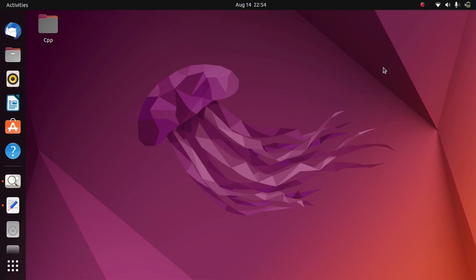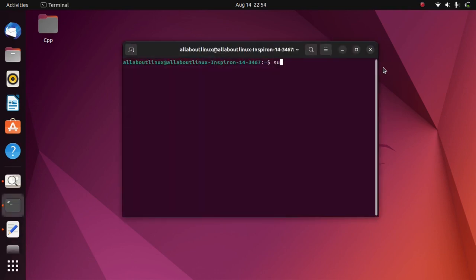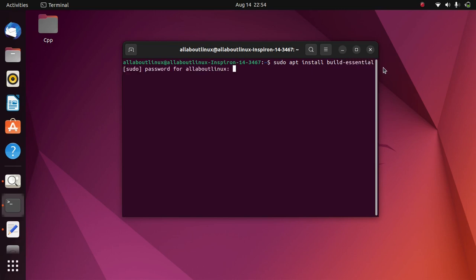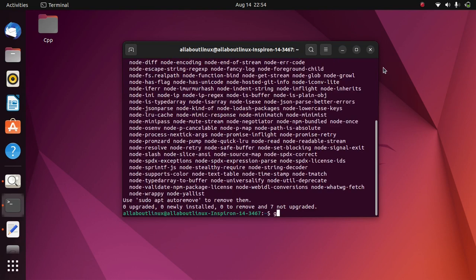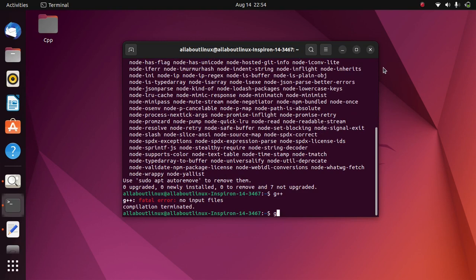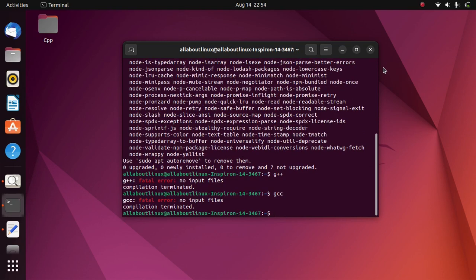Hello everyone. Let's configure Ubuntu 22.04 for programming. First, we will install build-essential in Ubuntu 22.04 to install GCC and G++ compilers for C++ and C programming. We have now installed G++ and GCC compilers for C++ and C programming language.